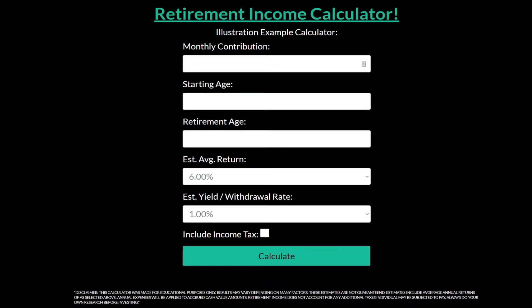For the Roth IRA, if you're not familiar, the maximum annual contribution is six thousand dollars a year. I believe that does increase if you're over the age of 50 — I think it increases by either 500 or a thousand. I'll have to do some more research on that, but let's just assume you're under the age of 50.